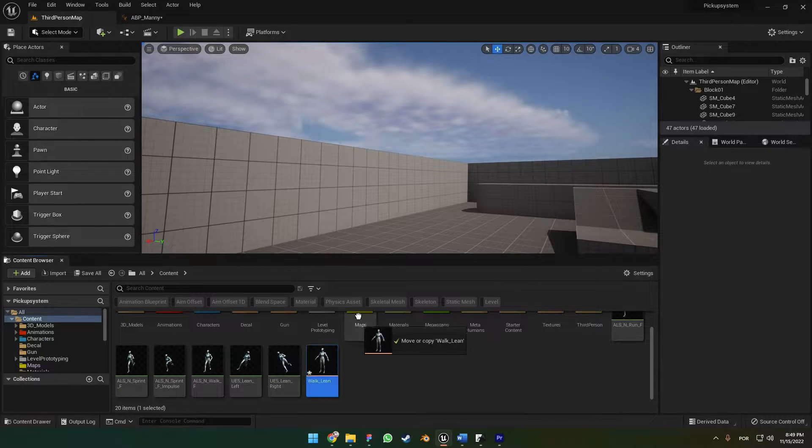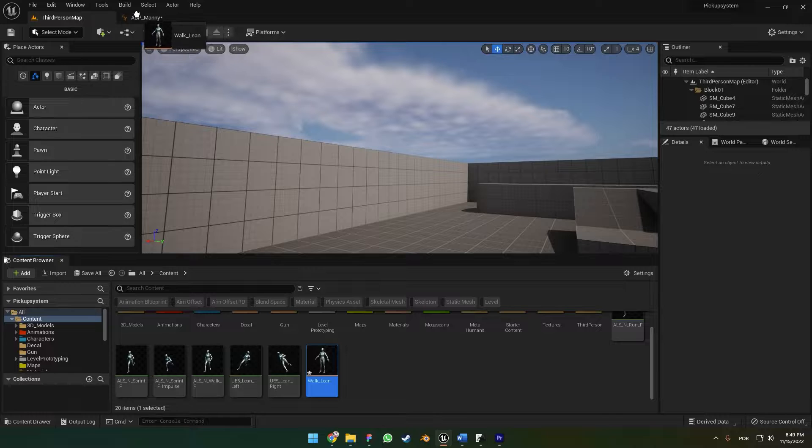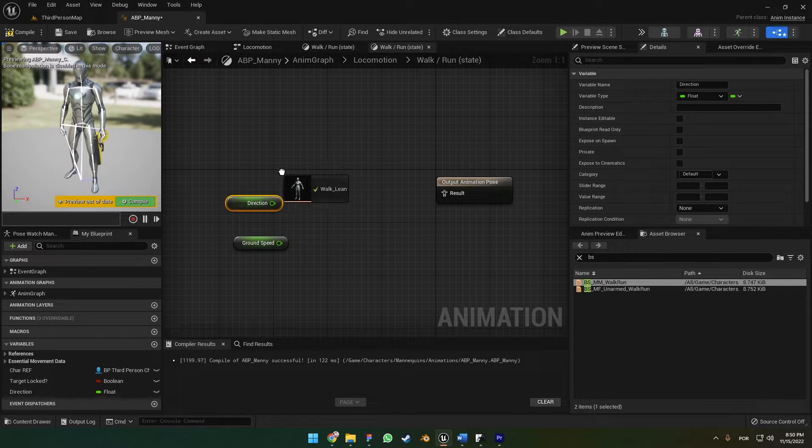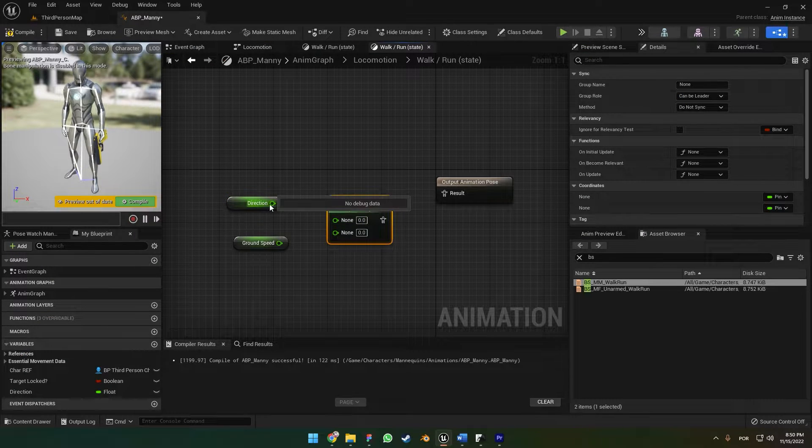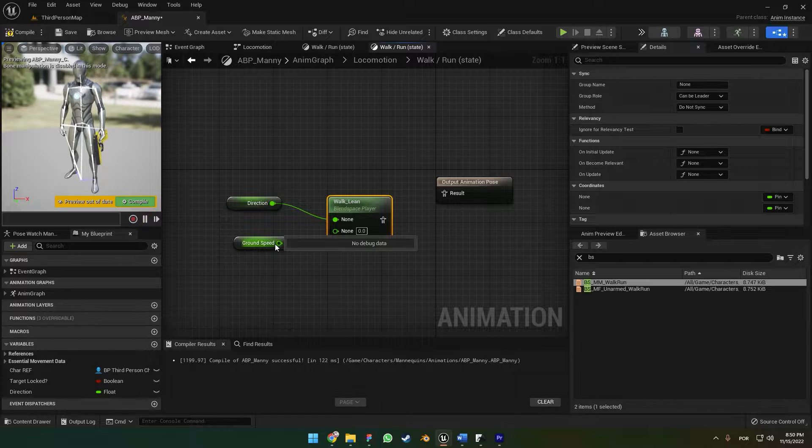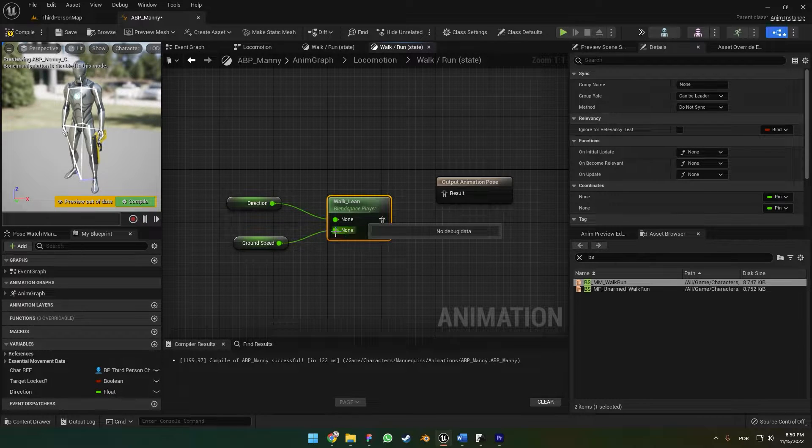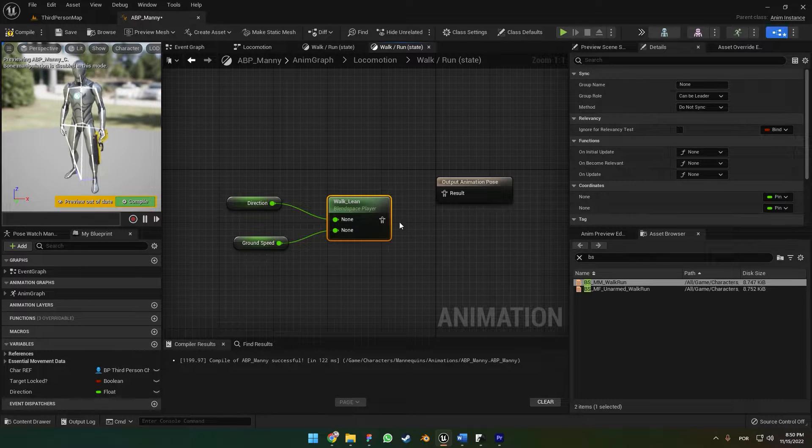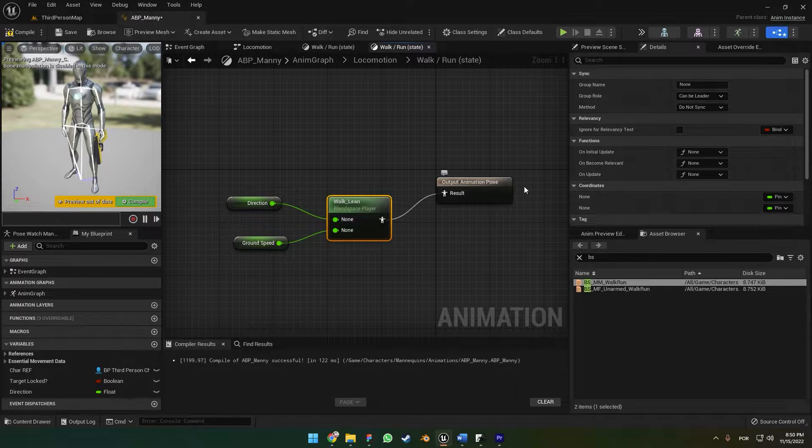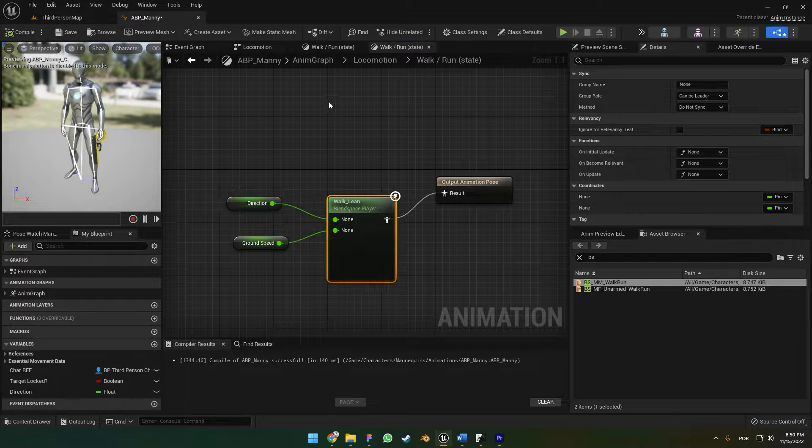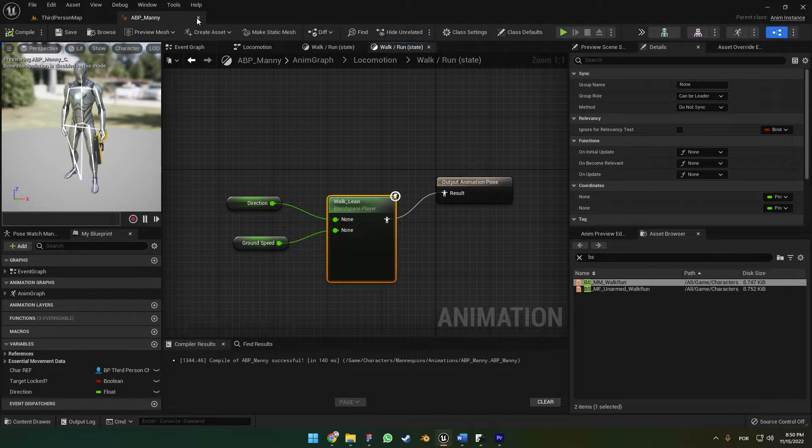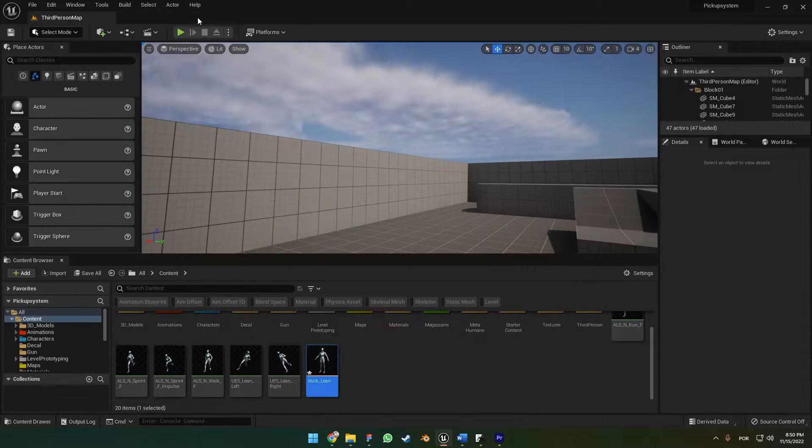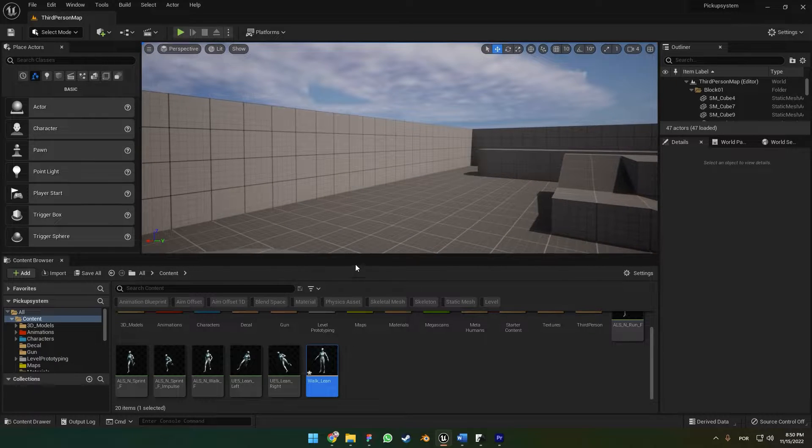We're going to simply drag and drop the Walk Lean animation blend space to the ABP menu right here. The Direction is going to be the top and the Ground Speed is going to be the bottom. Here you can go to the Output Animation Pose, compile, and save.